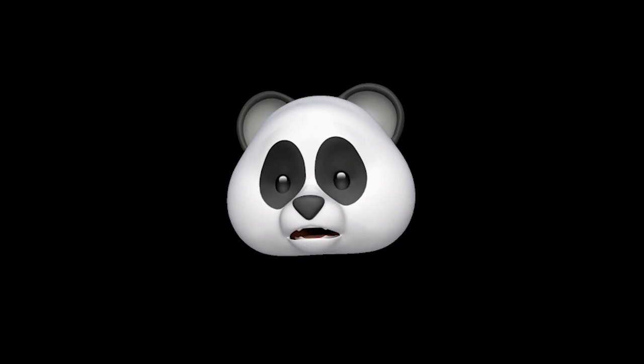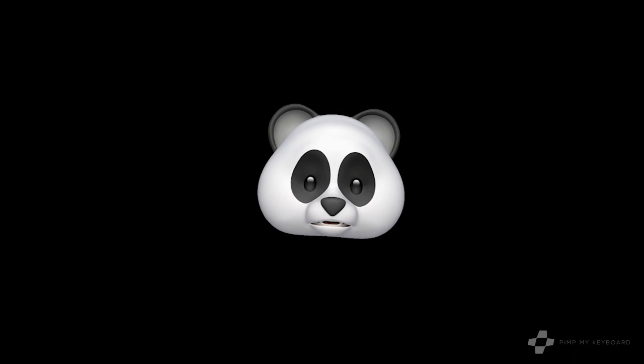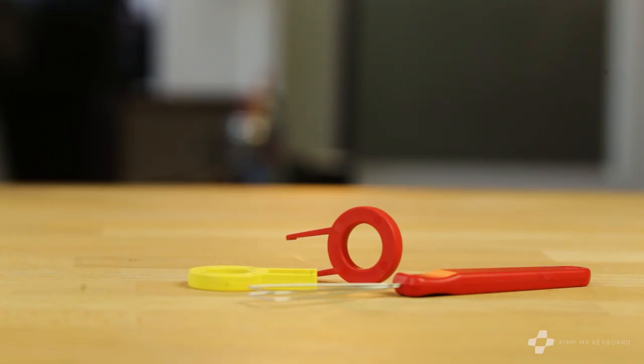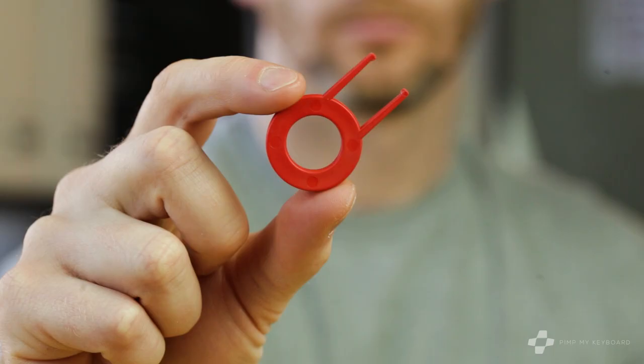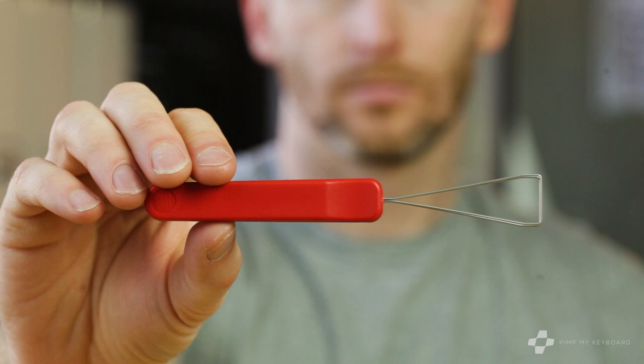First things first, key pullers. There are many kinds and they all have their benefits whether it be ergonomics, material or speed. At PMK we offer two different kinds of key pullers: ringlet plastic keycap pullers and the classic wire keycap puller.